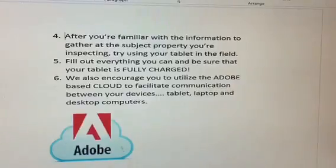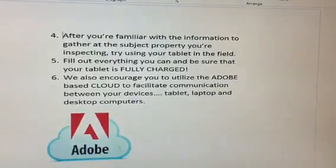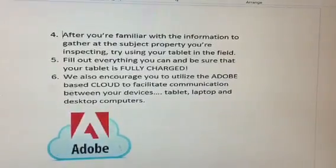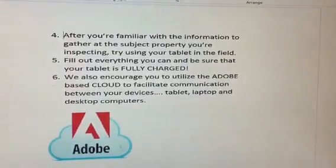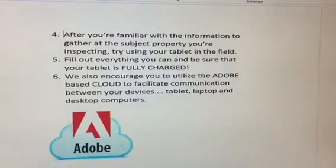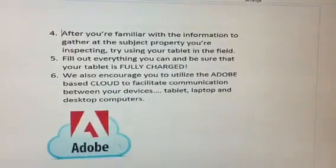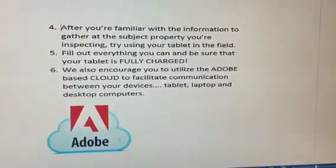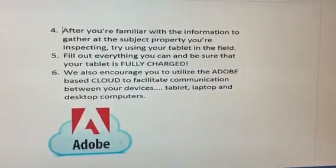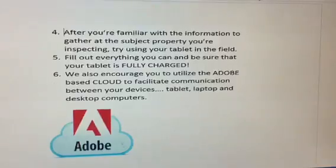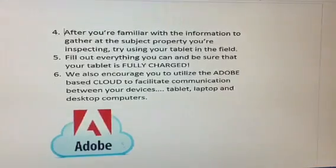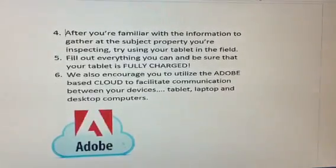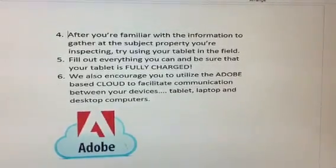After you're familiar with the information to gather at the subject property that you're inspecting, try using the tablet in the field. Fill out everything you can and be sure that your tablet is fully charged.